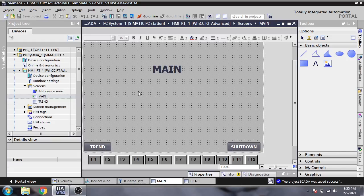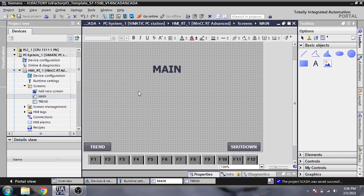Hello, assalamu alaikum friends. Welcome back to my new tutorial on WinCC Runtime SCADA, which is also called WinCC SCADA. In this video, I'm going to show you how to change your background screen colors.